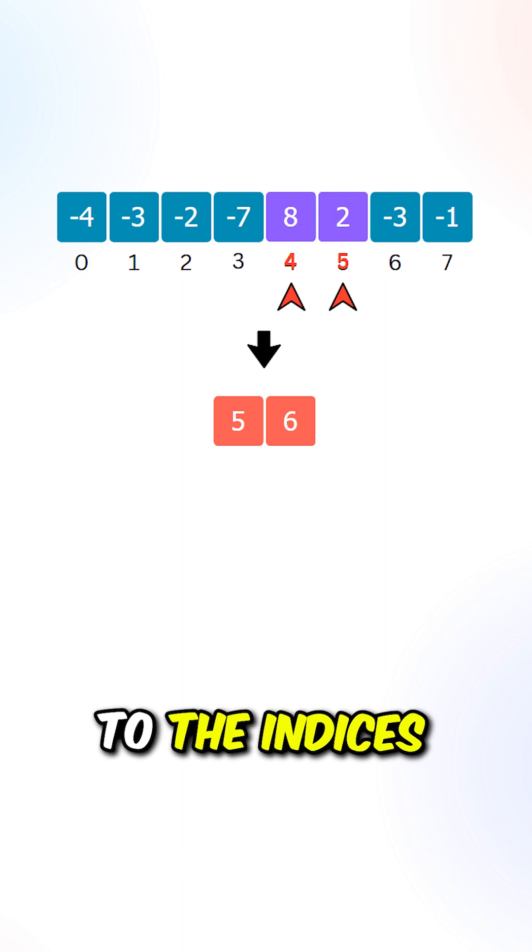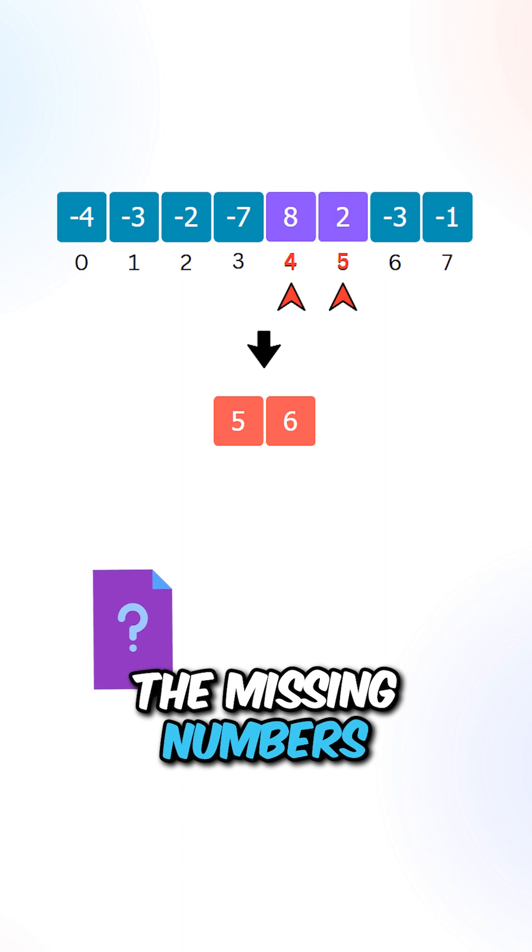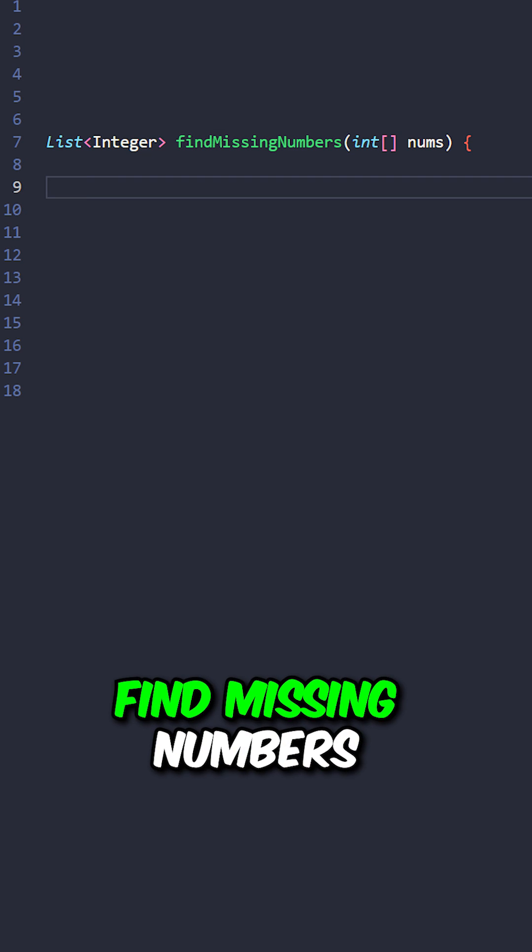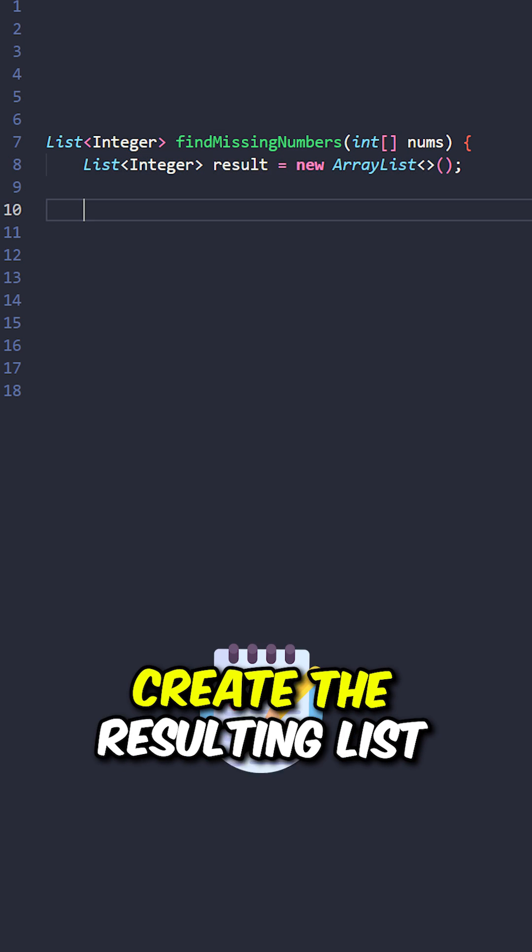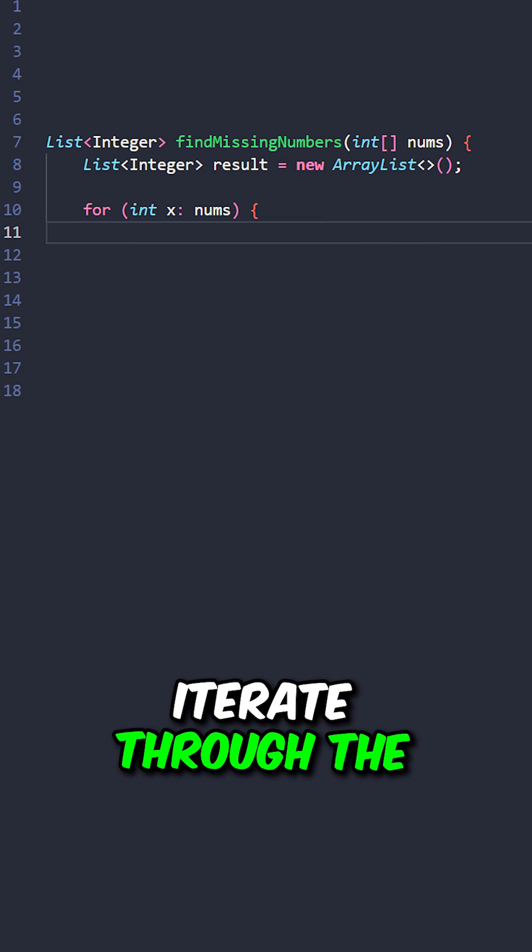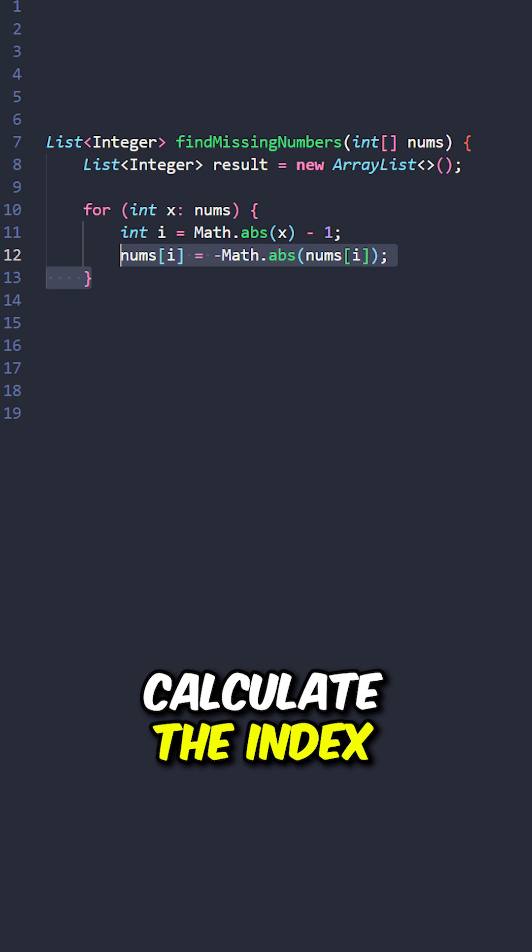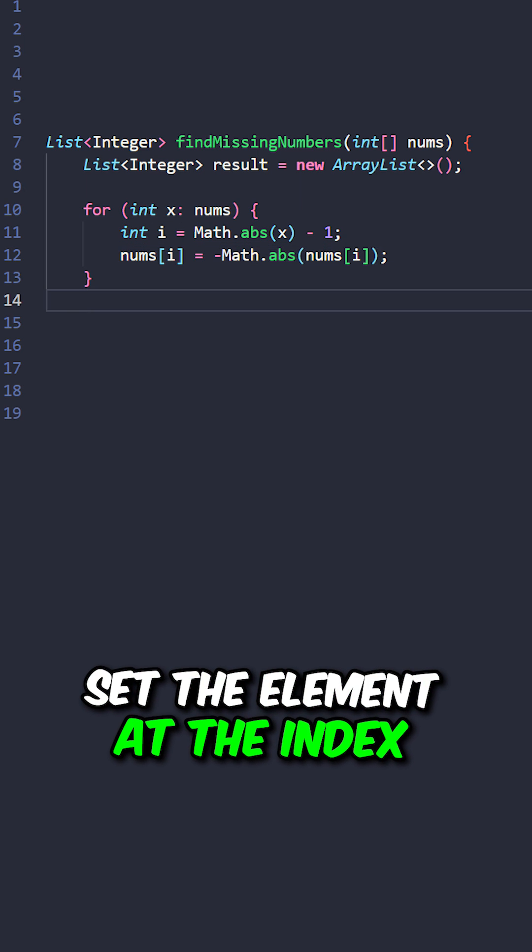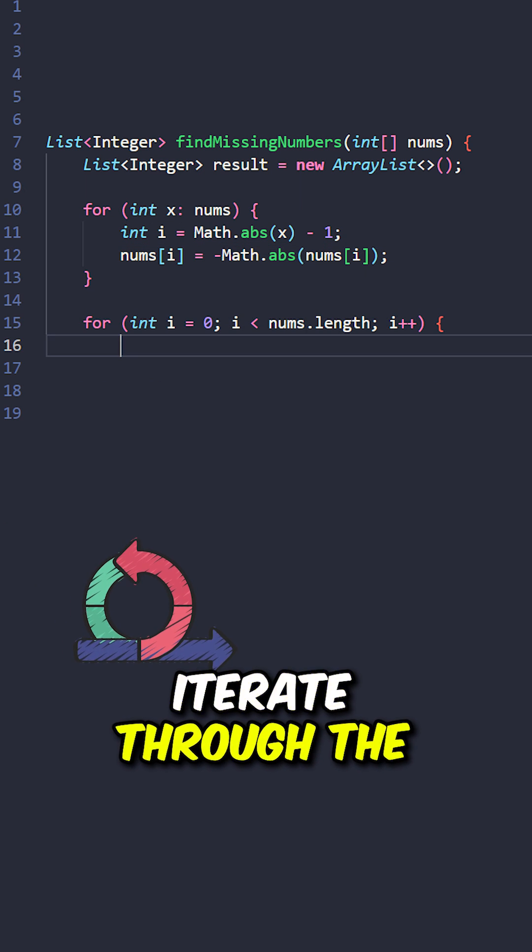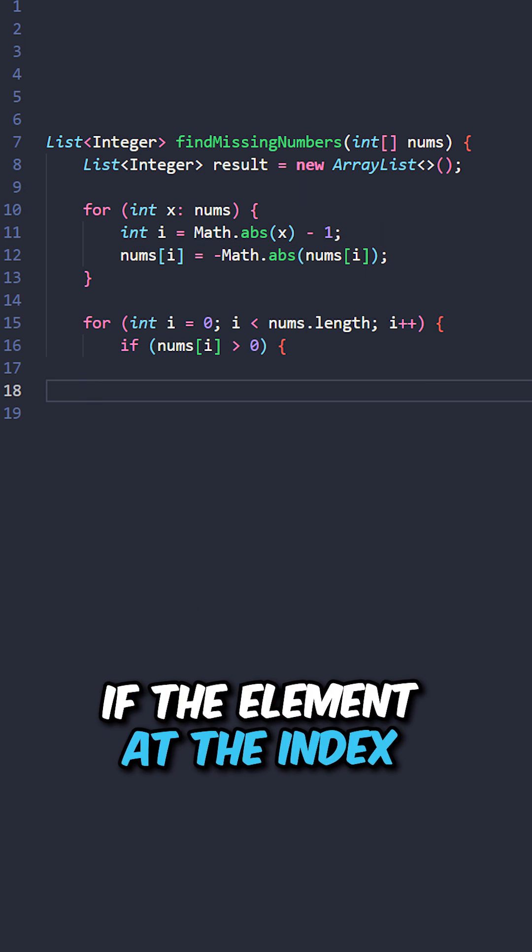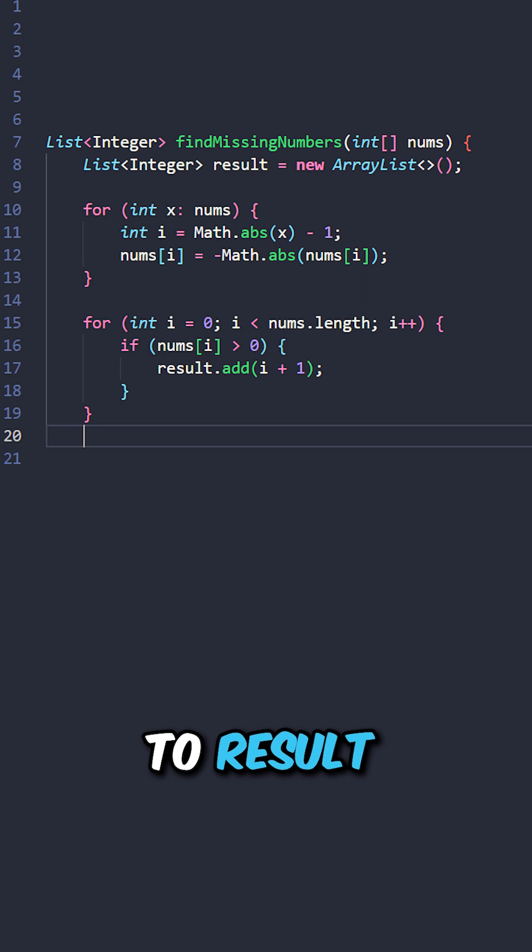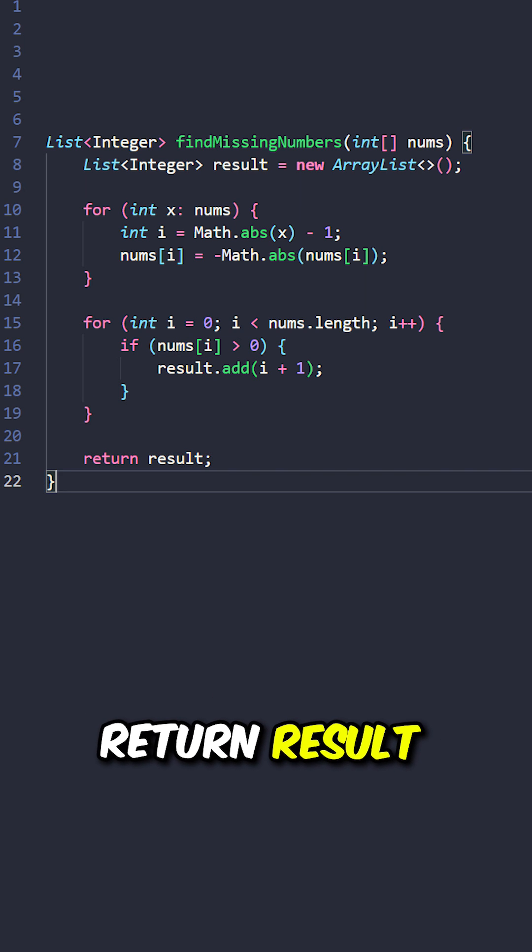We can increment 1 to the indices to determine the missing numbers. Let's implement the function findMissingNumbers, taking the input array, create the resulting list, iterate through the elements, calculate the index, set the elements at the index to negative, iterate through the indices, if the elements at the index is positive, add index plus 1 to results, return results.